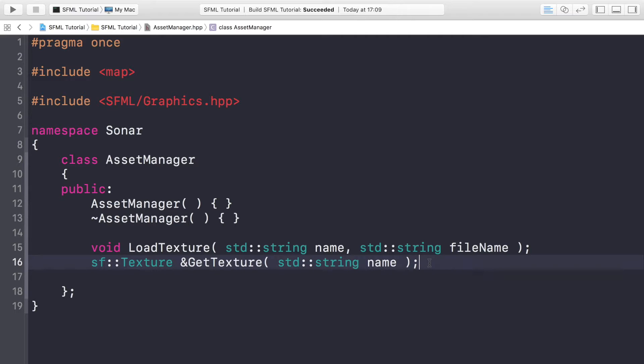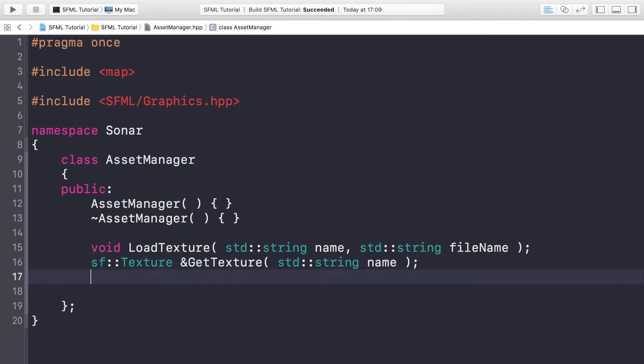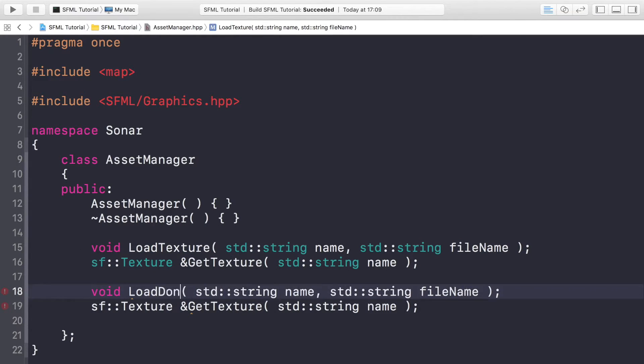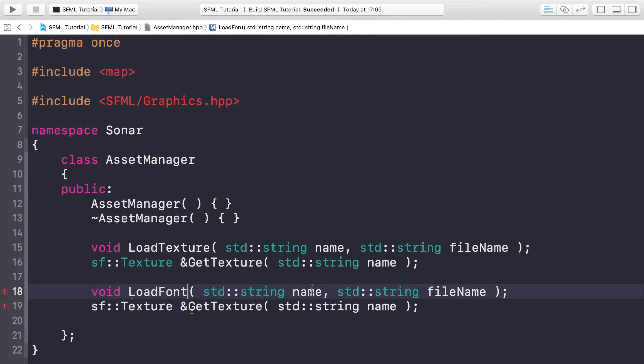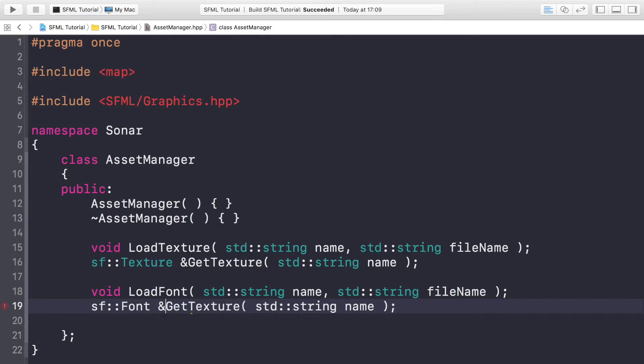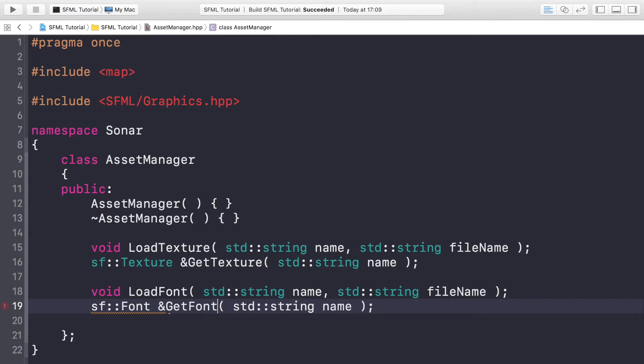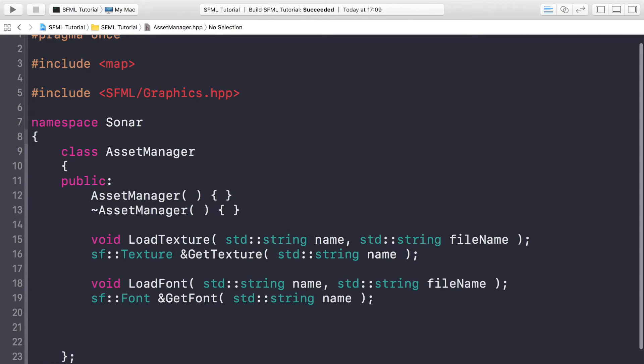So now we're going to do something very similar for loading fonts as well. void LoadFont. You still want a name and a fileName. That's fine, but instead of returning a reference to the texture, we're going to return a reference to the font and this is going to be called GetFont with string name.